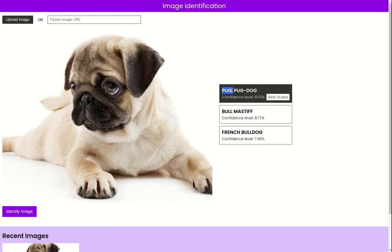For example, TensorFlow.js tells me that this image is a pug dog with 81% confidence. TensorFlow.js gives results as three different guesses, each with a confidence level. We will output these results along with confidence levels and mark the one with the highest confidence as the best guess.